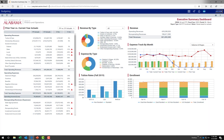This opens to your Axiom web client homepage. This may differ between users. For most users, this will be the operational dashboard. We will discuss dashboards later. For now, let's take a look at navigating the Axiom web client.